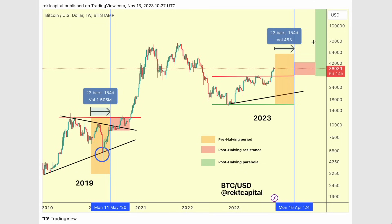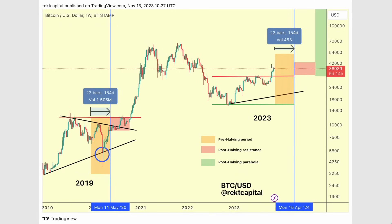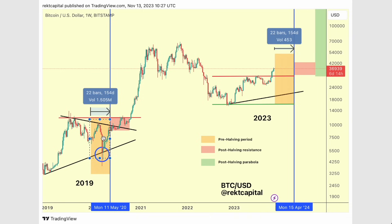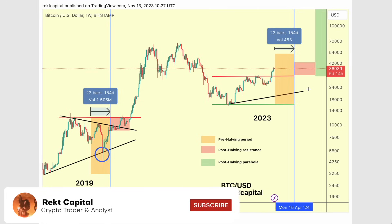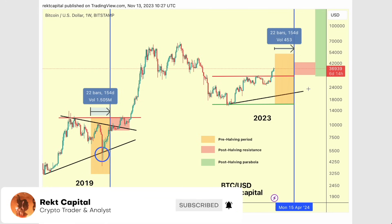Bitcoin is currently just over 150 days away from its halving event in April 2024. But what's the worst case scenario that we could potentially think of when comparing to previous cycles from current price levels? That's what we're going to be talking about in today's video.